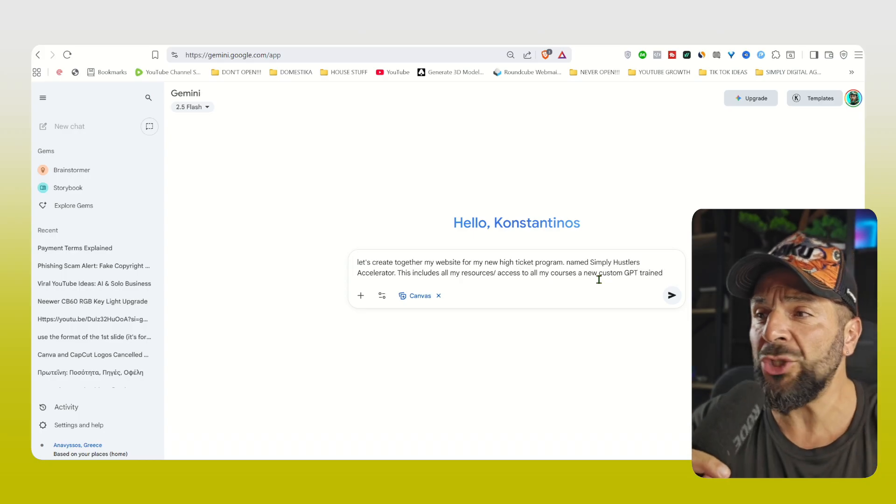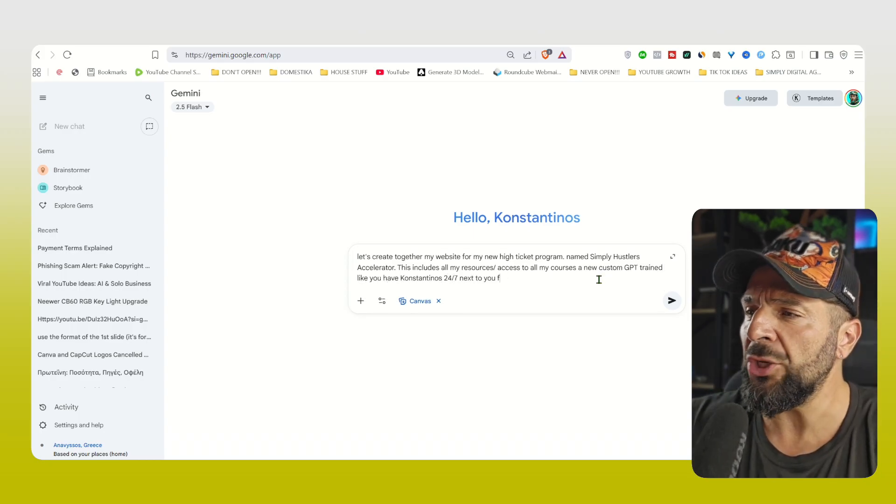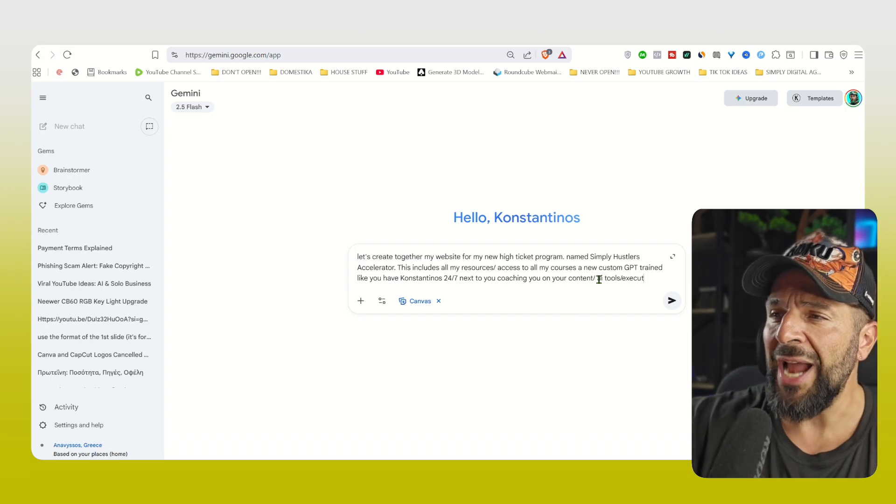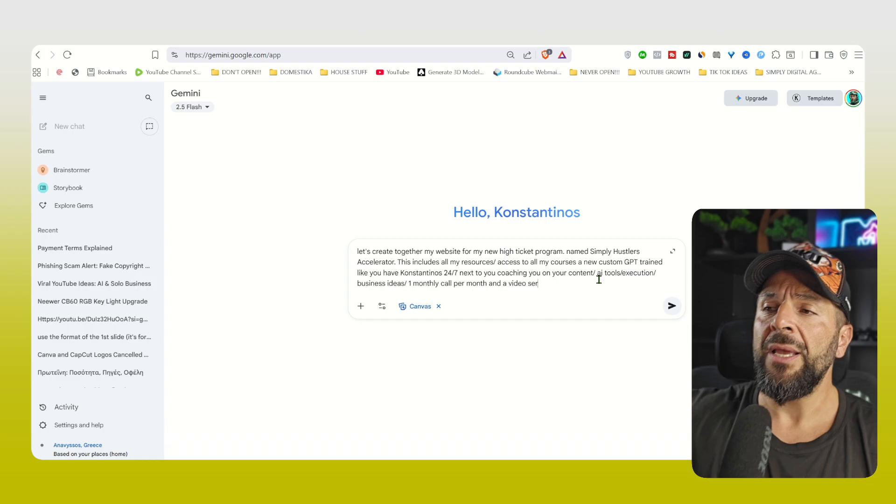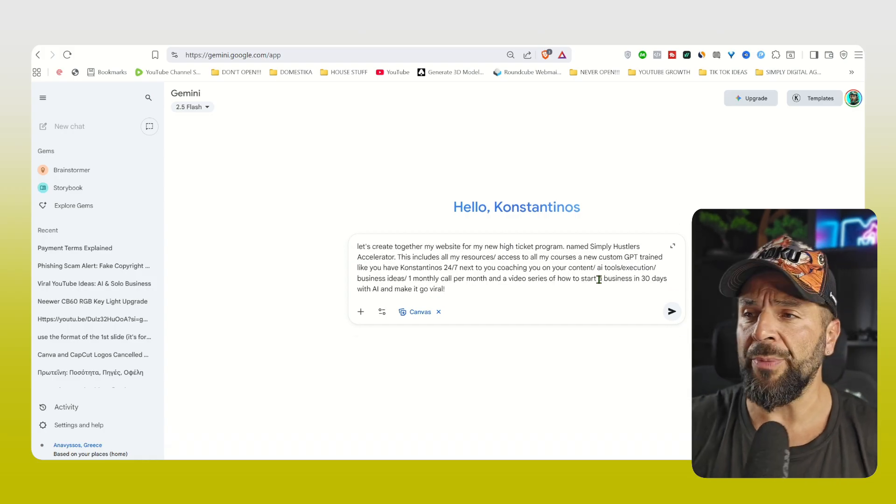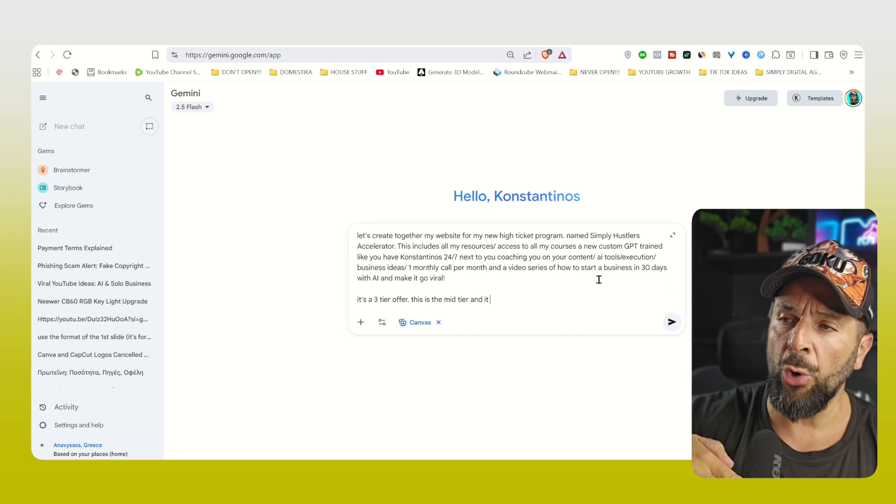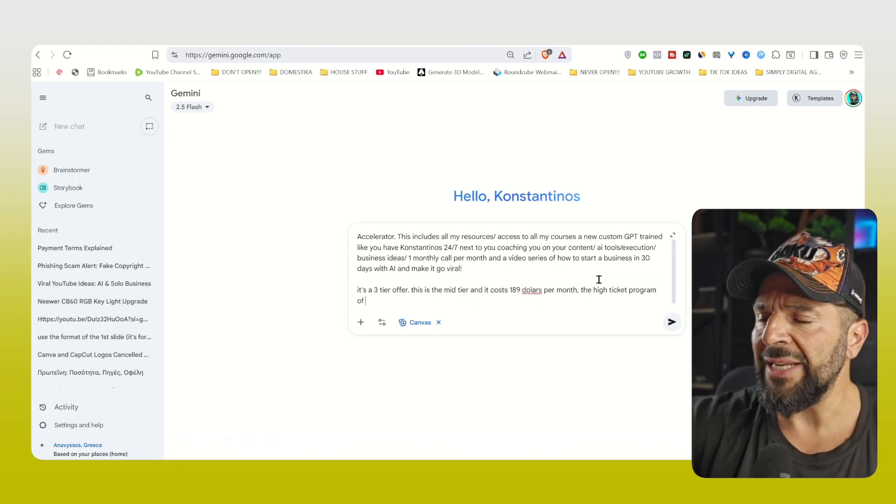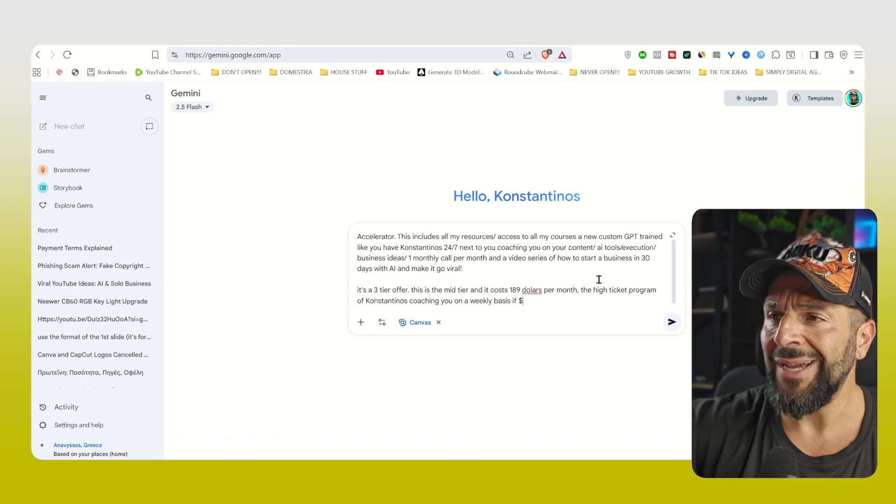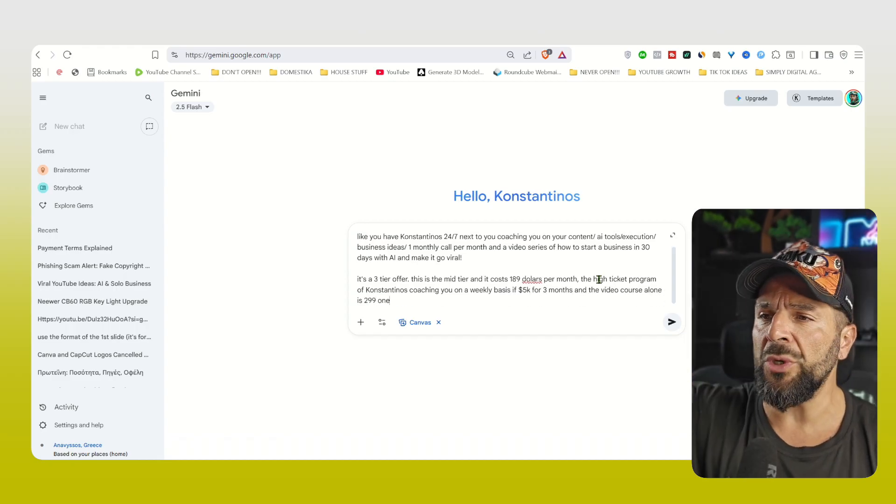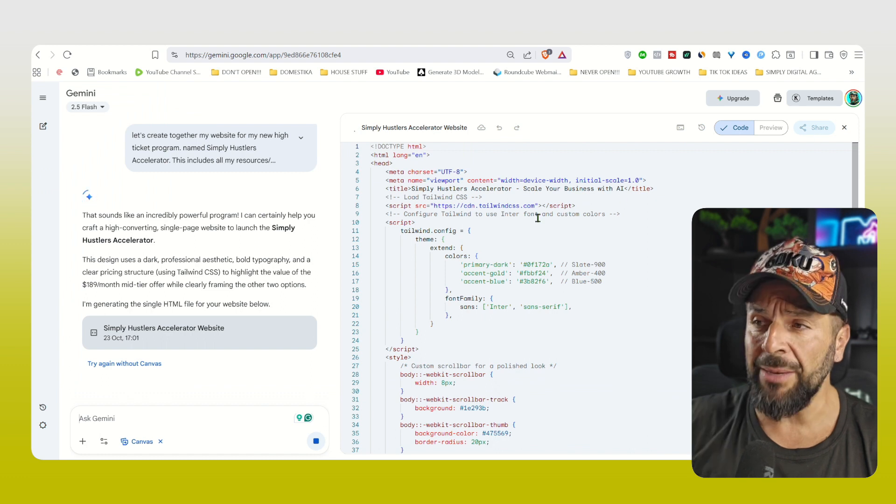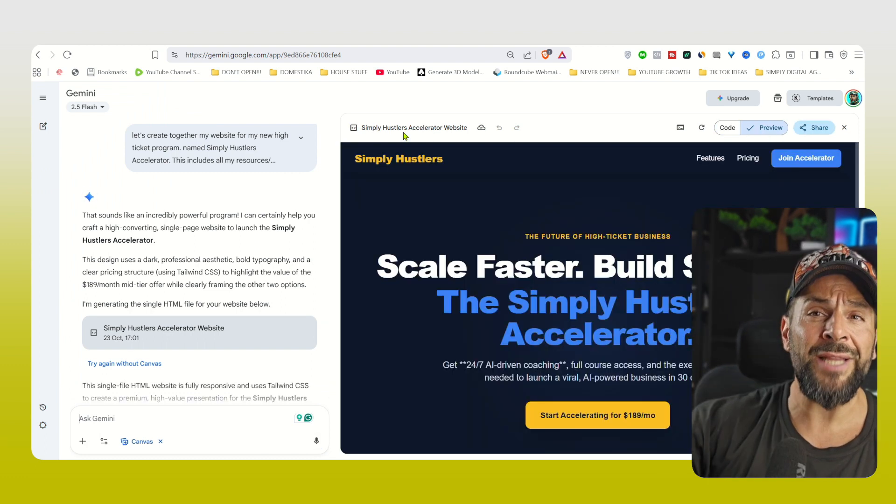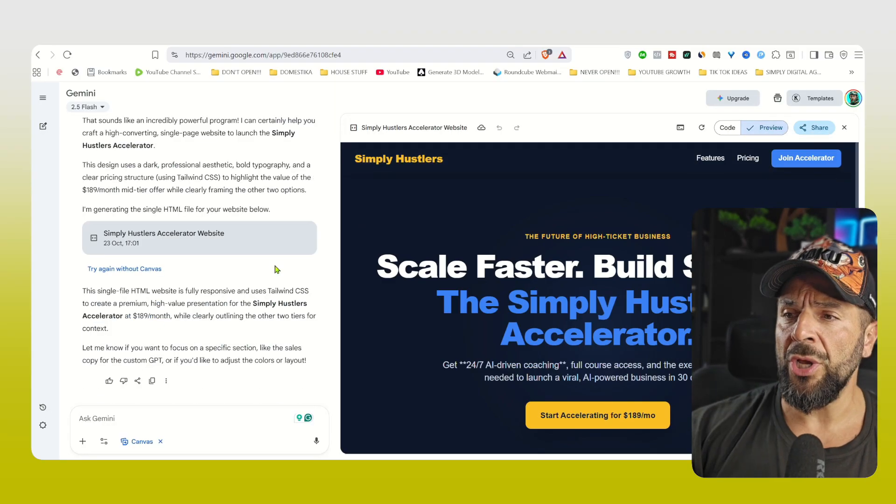It includes all my resources, access to all my courses, a new custom GPT trained AI app, like someone has me, Konstantinos, 24-7 next to you, coaching you for your content, tools, execution, etc. And also I will describe exactly the three tier offer that I want to create. I will hit create, and literally a minute later, you will see that Gemini will start generating the code, the HTML code. And if you hit on preview, you're going to see your landing page, literally 60 to 90 seconds.